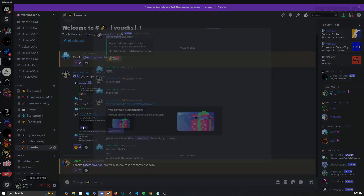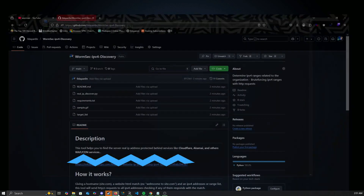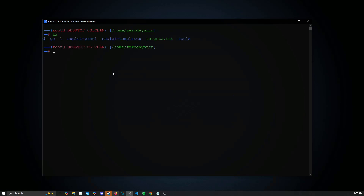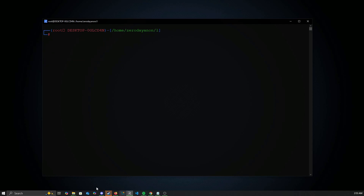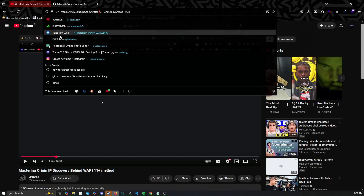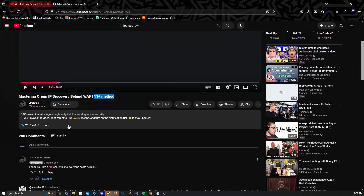Starting to find IPv4, we need to know that there is no guaranteed method to find it. There are many different methods out there online you can find and try. First, visit the GitHub in the description and download. Read the description and usage for more information. Here's a good video showcasing 11-plus methods by LossSec you can also try.